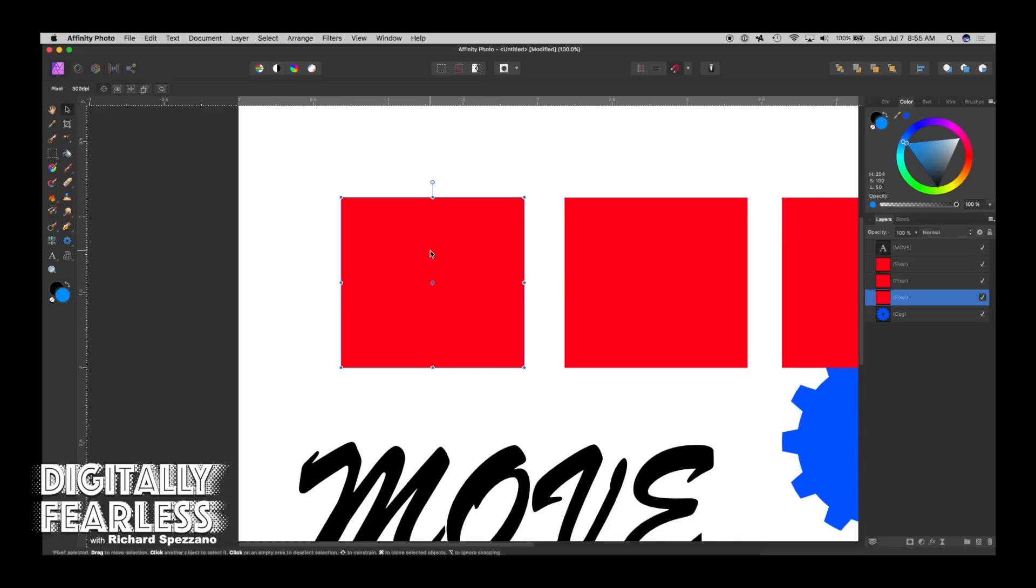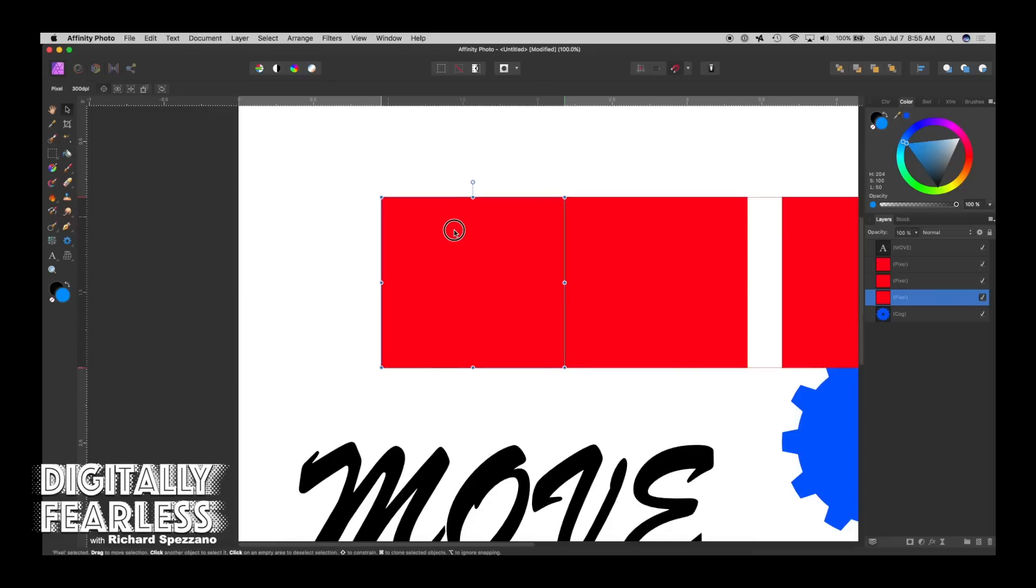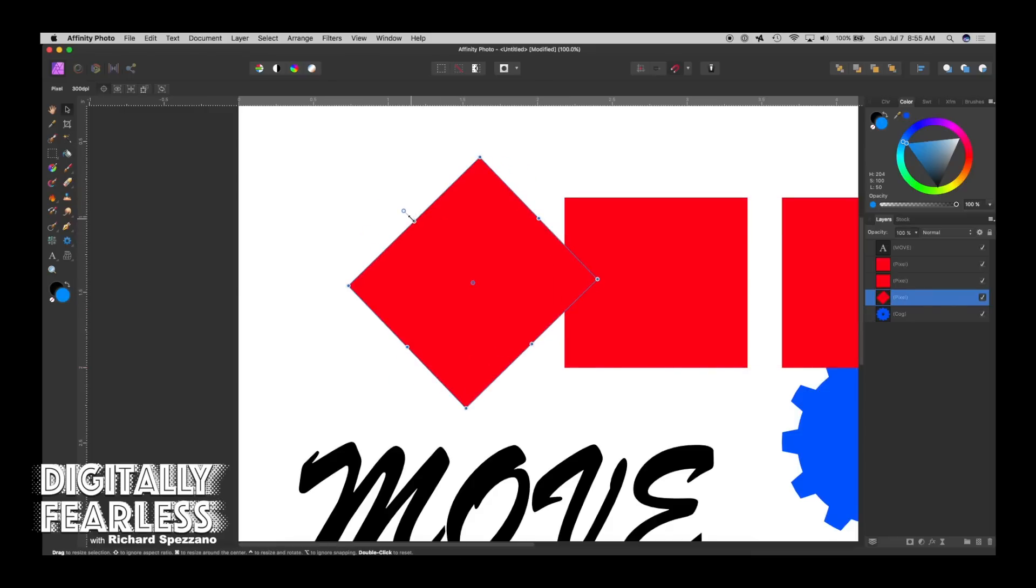And so it's important to see that because there might be a time that you may want to put this right next to that box. And when you rotate it like that, you may not want that to happen.